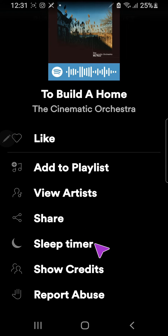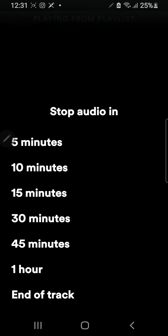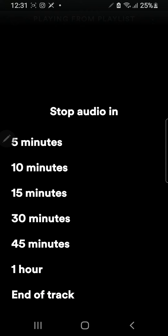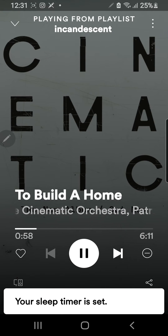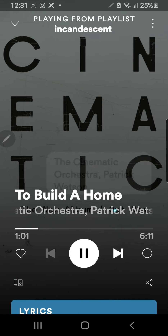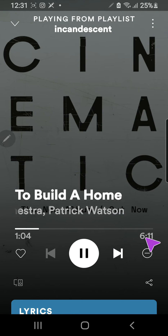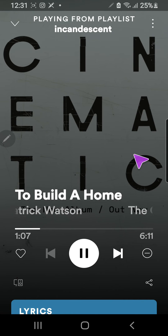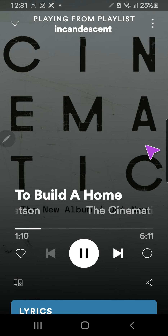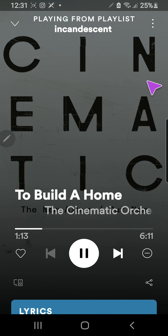As you can see, there is a sleep timer tab. I'm just going to press that, and I can stop the audio from playing in 5 minutes, 10 minutes, 15 minutes, 30 minutes, 45 minutes — you only have until 1 hour — or if you want to stop until the end of this track, you can also do that. I'm just going to press on the end of track tab, and after the song has stopped, it's 6 minutes, it'll stop by itself and you won't have to press the pause button on your Spotify.